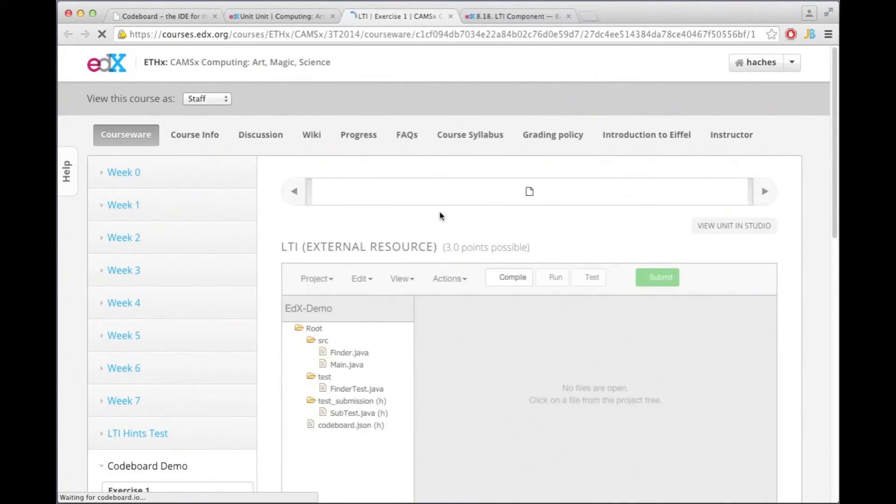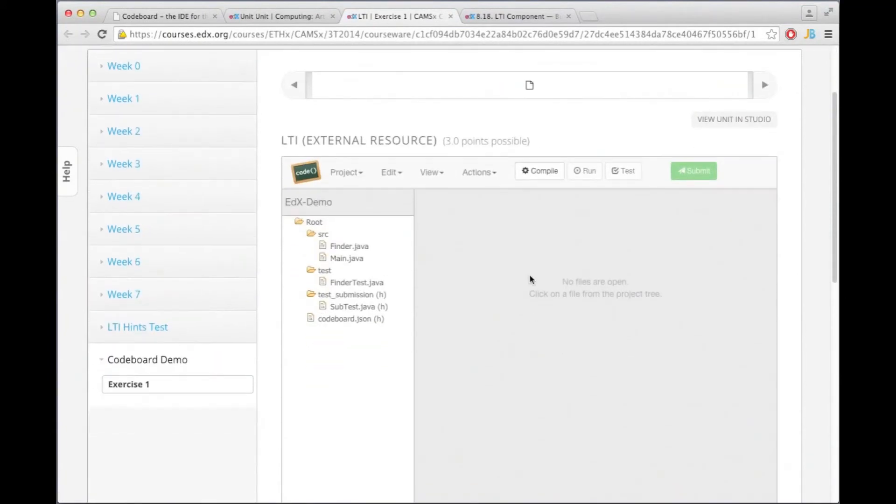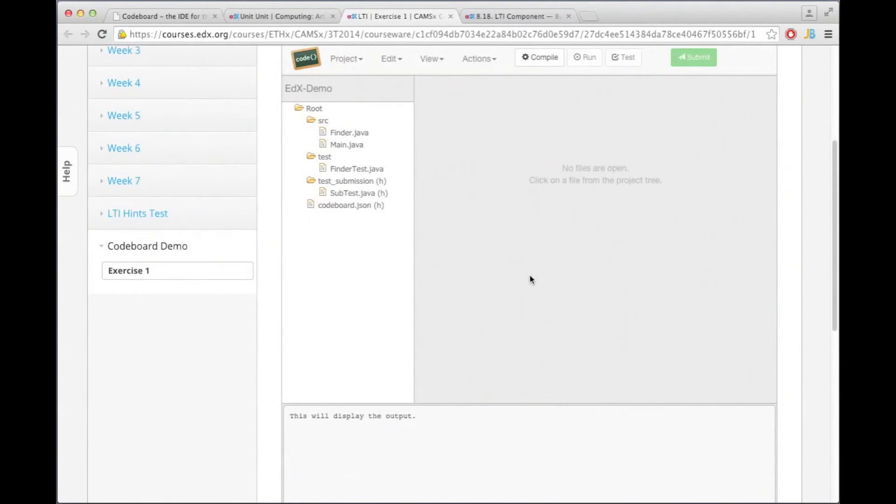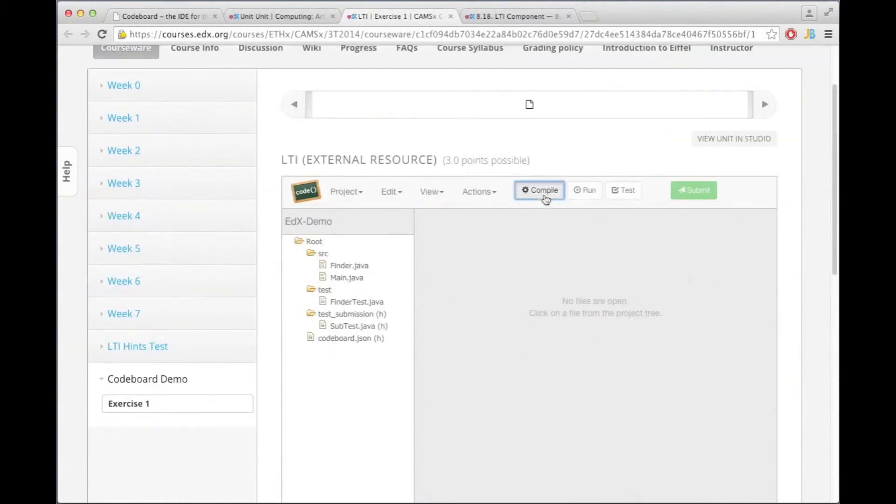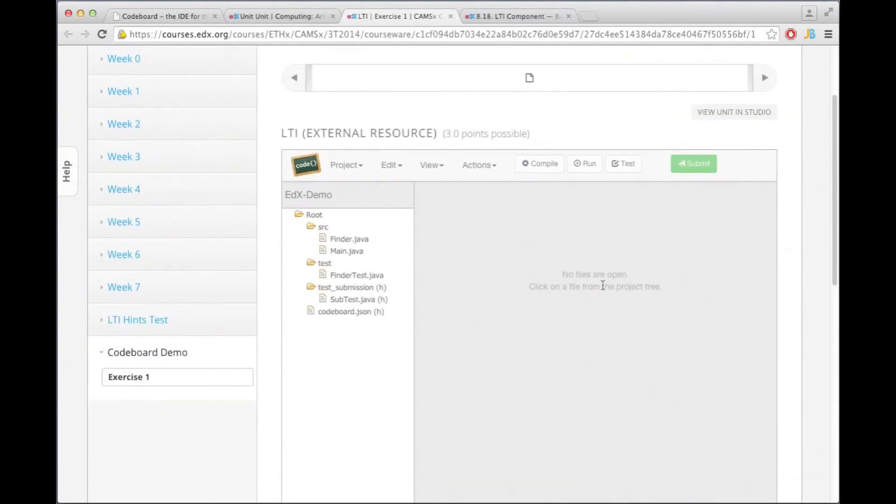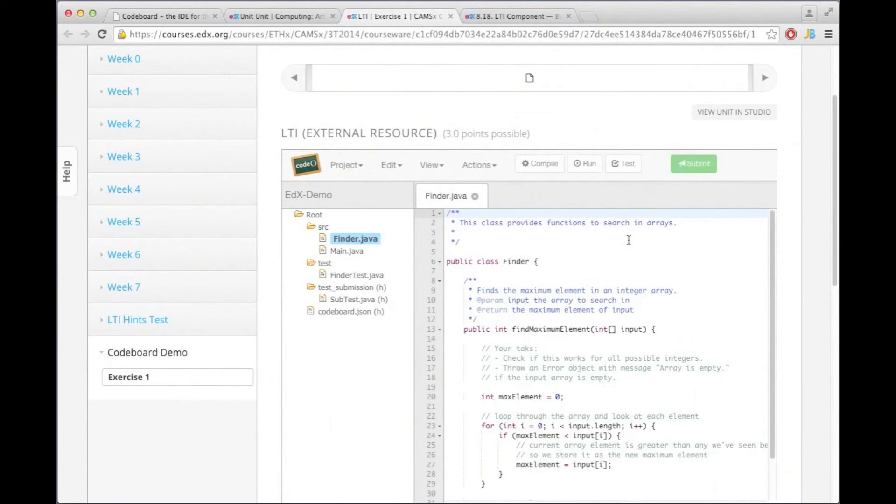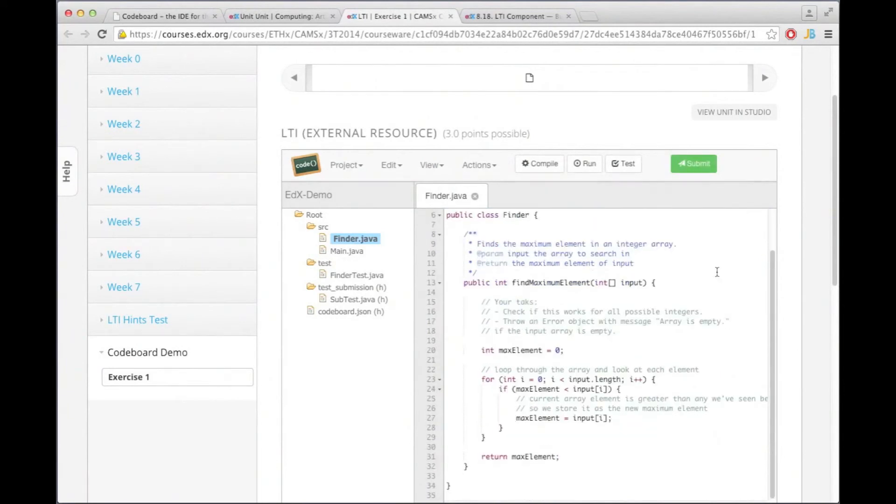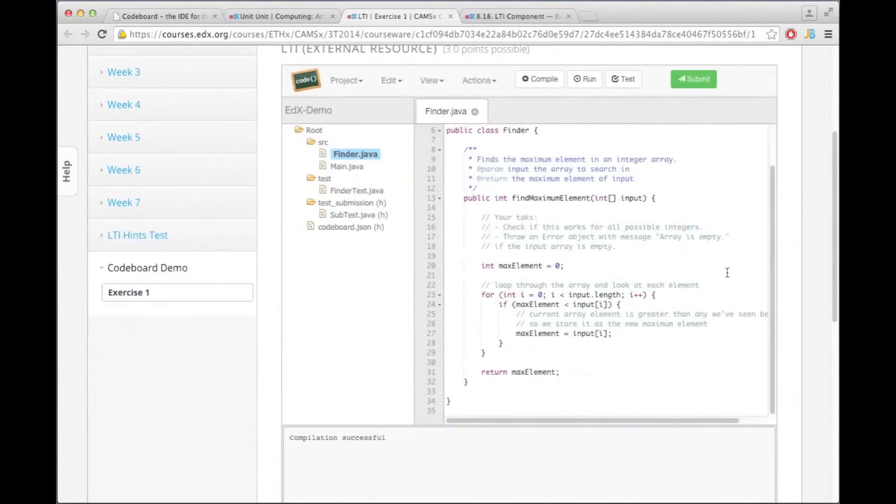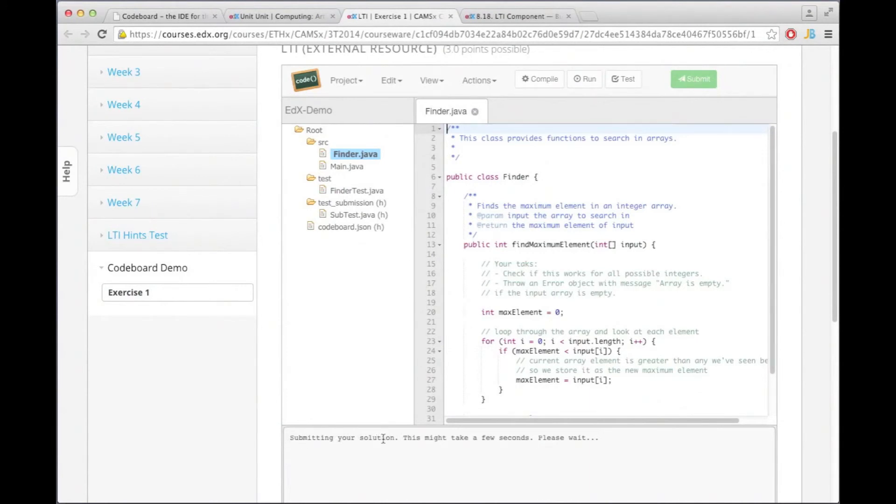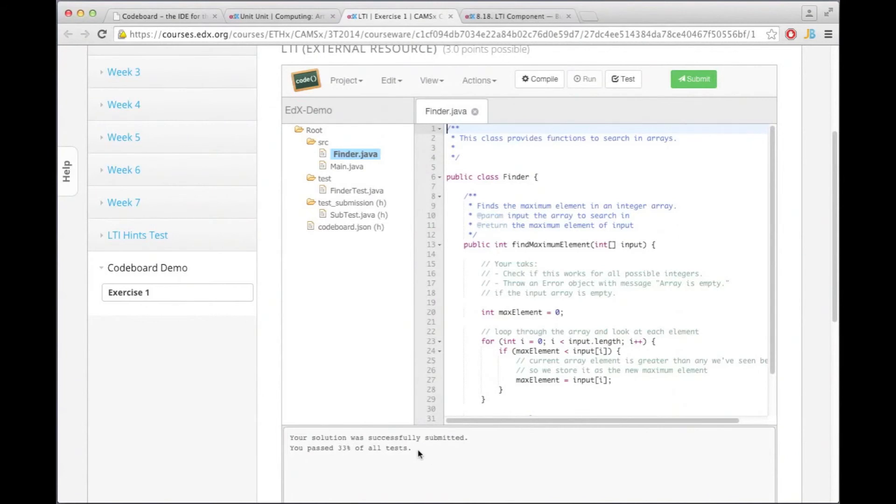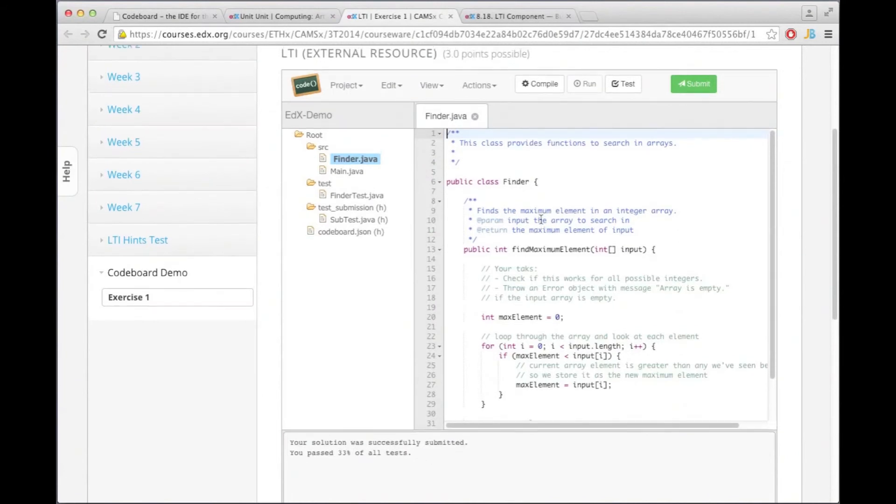And here we now have our exercise and let me actually now compile this and do a submission. And we are seeing it submitting the solution.